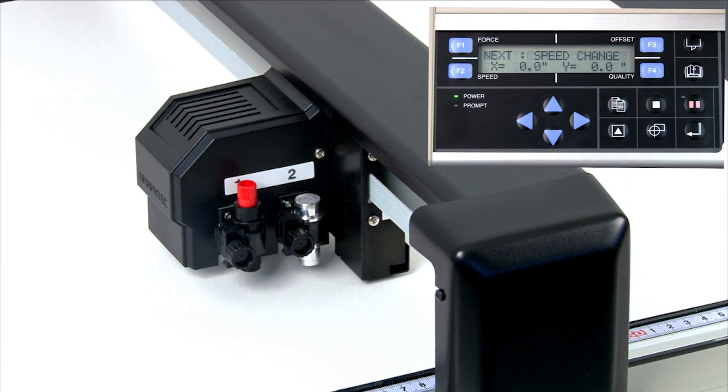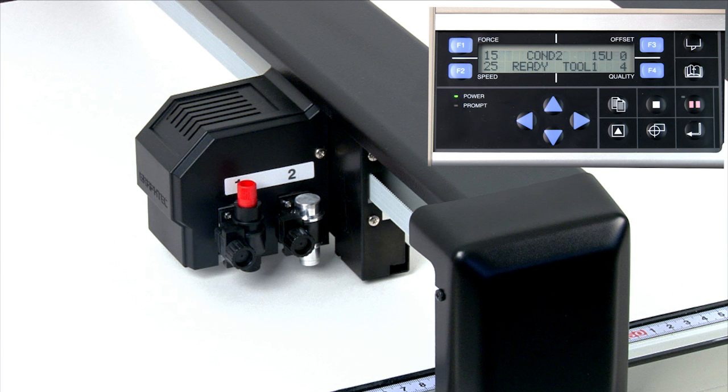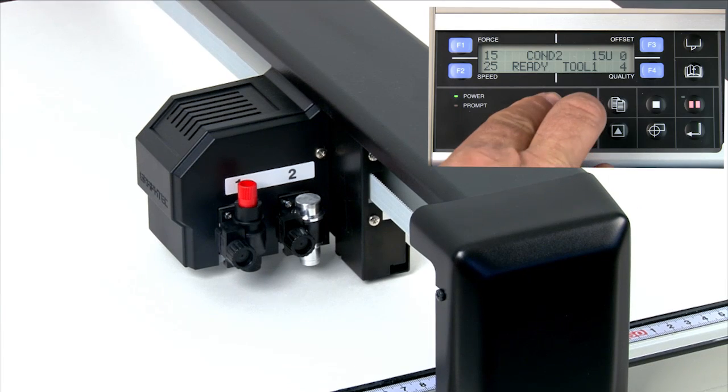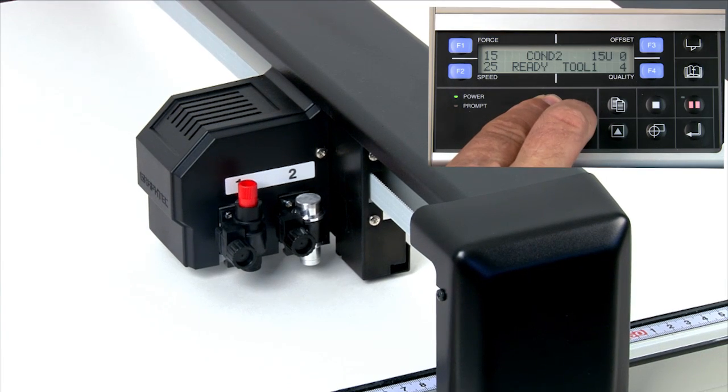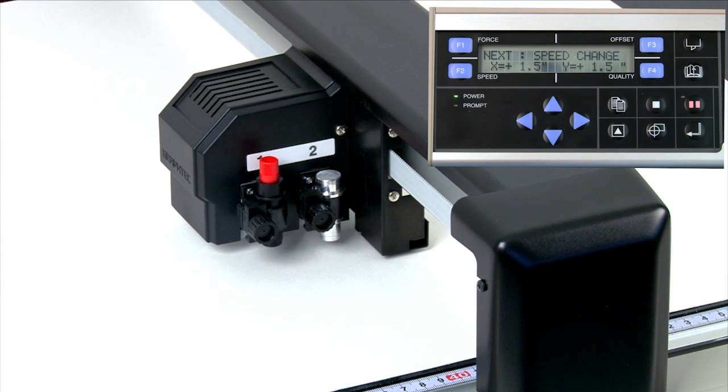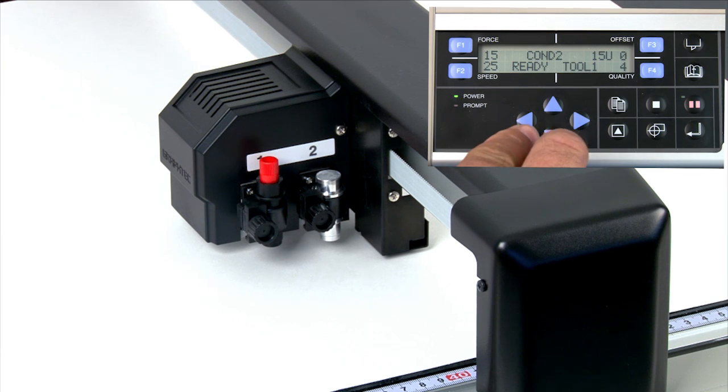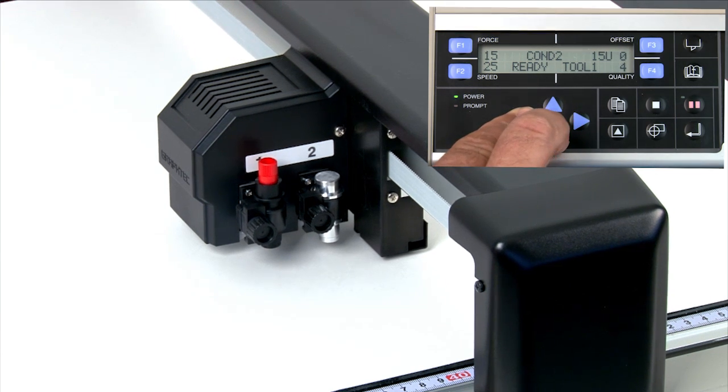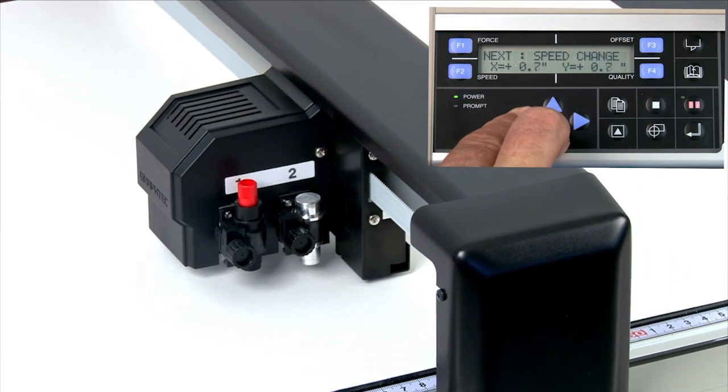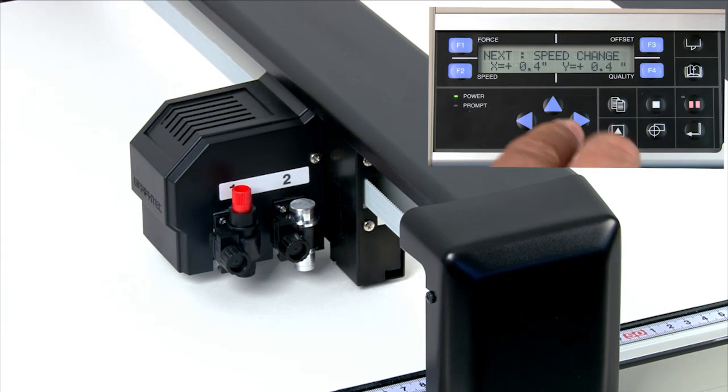Pressing two adjacent arrow keys at once will move the tool in a diagonal direction. For instance, pressing the right arrow button and the up arrow button at the same time will move the tool head diagonally. It's similar when pressing the left arrow button and the down arrow button simultaneously. The cutting plotter will move diagonally in the opposite direction.